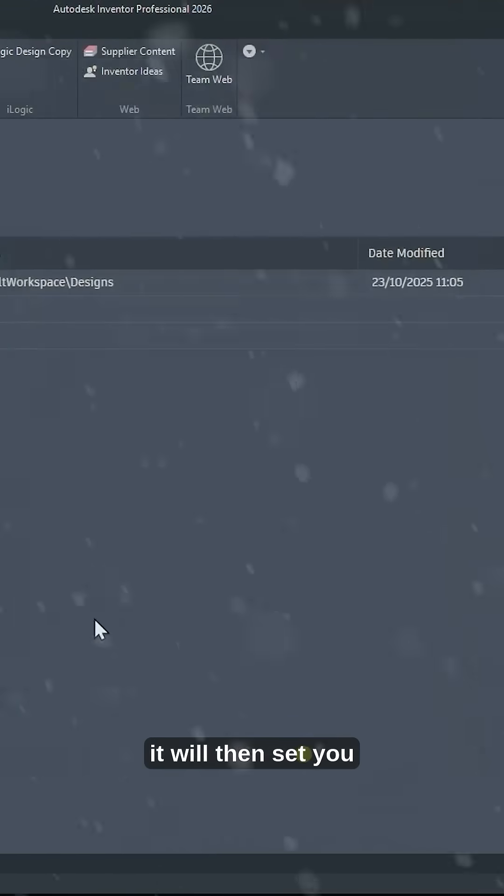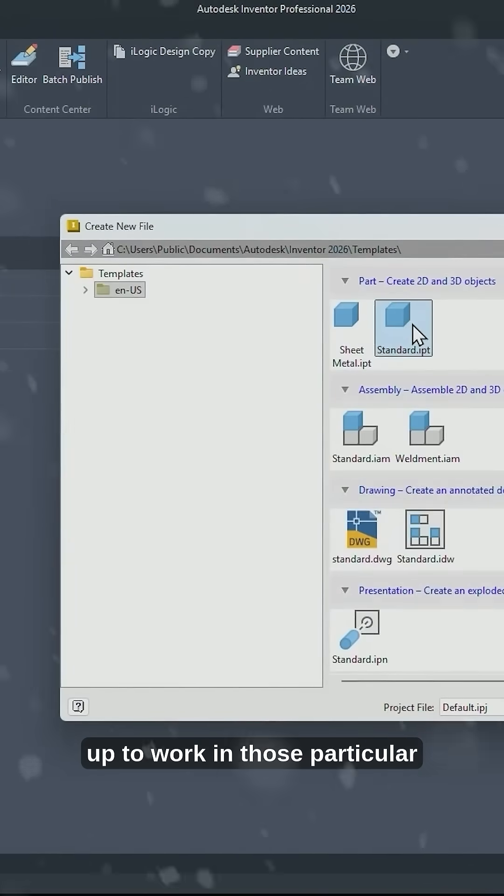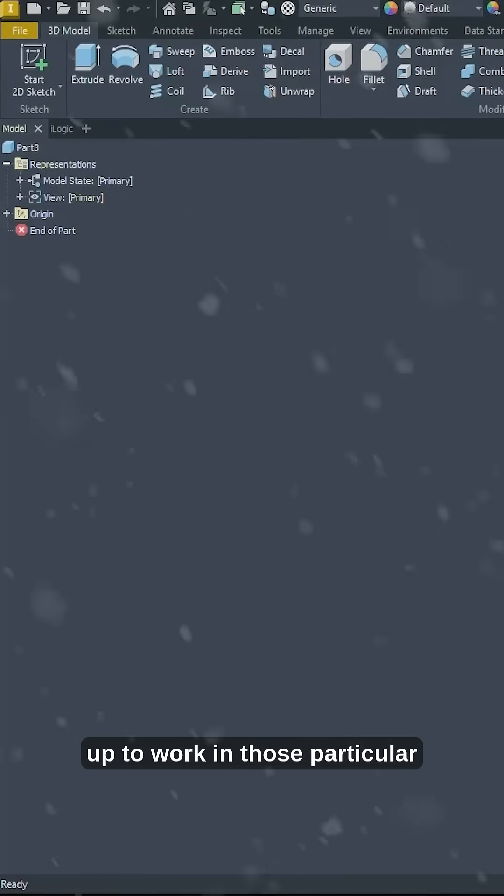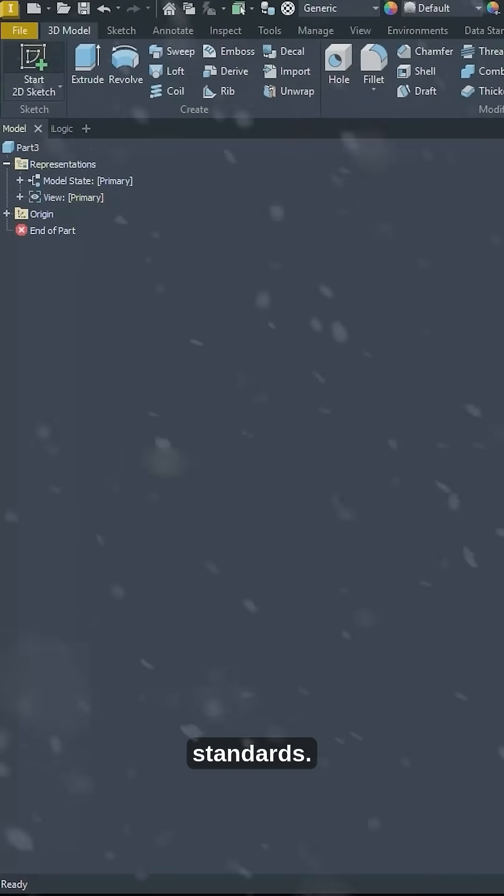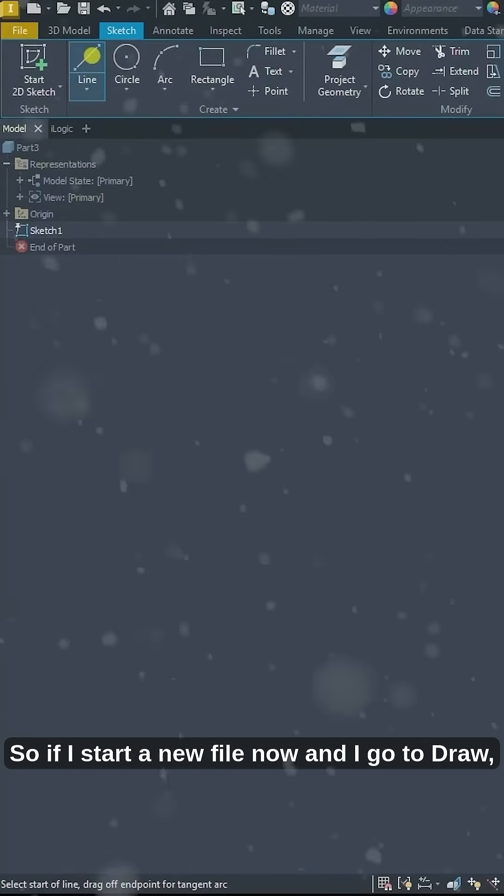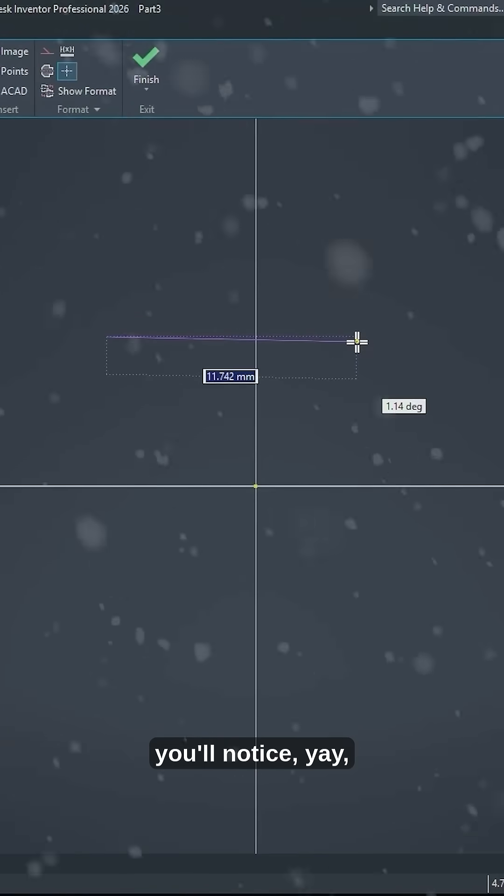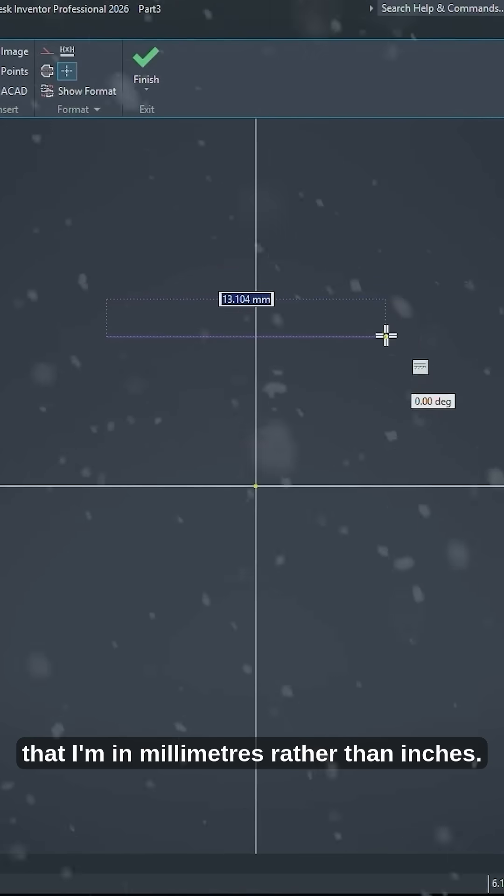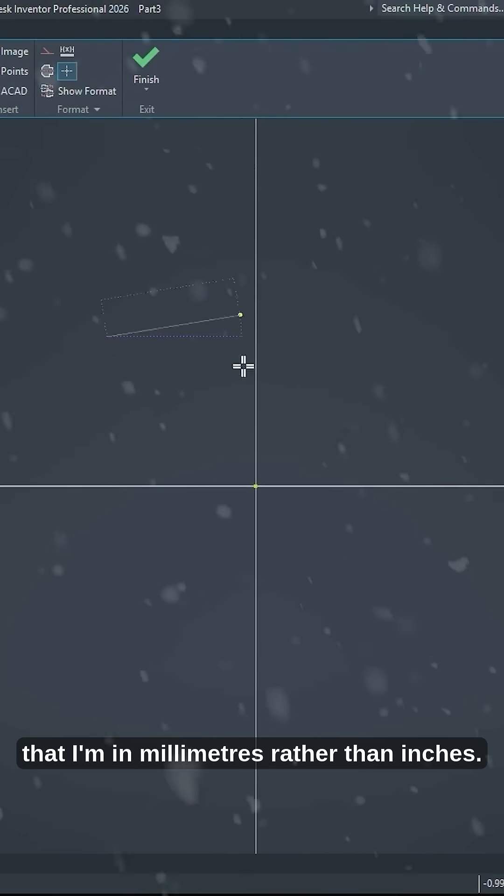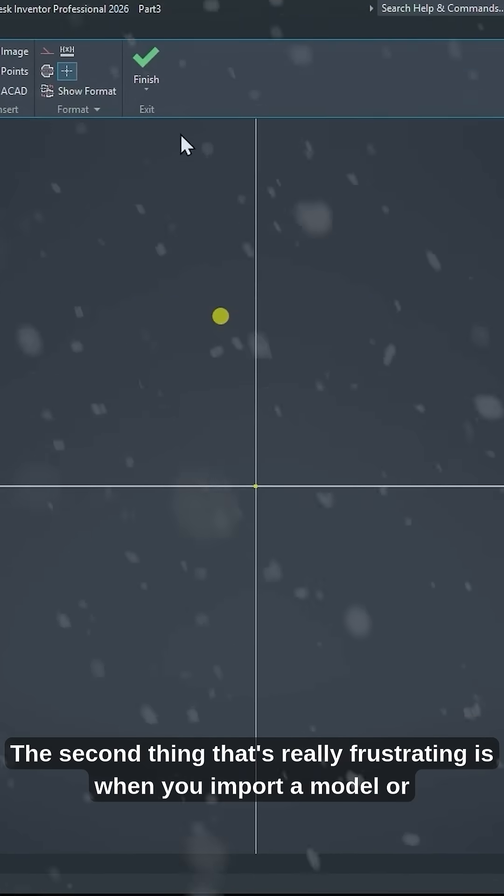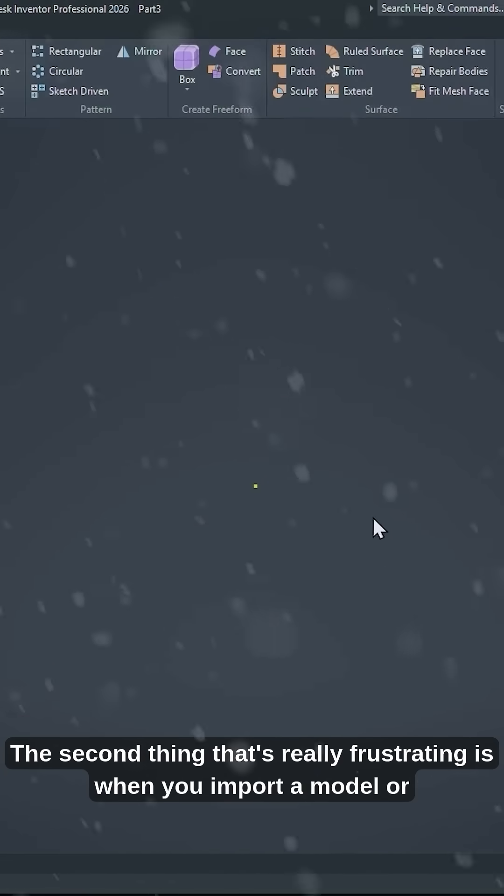When you change your default templates it will then set you up to work in those particular standards. So if I start a new file now and I go to draw, you'll notice, yay, that I'm in millimeters rather than inches.